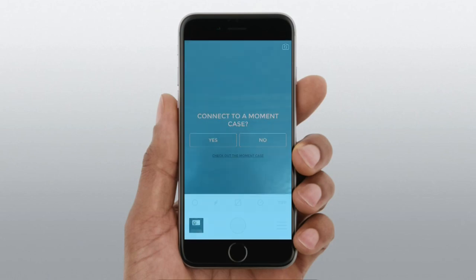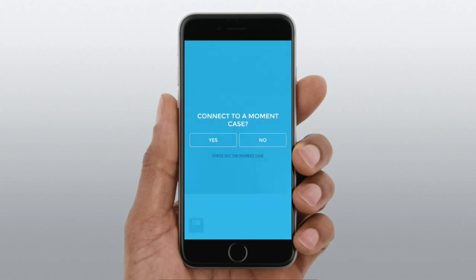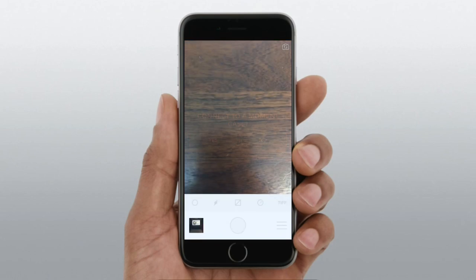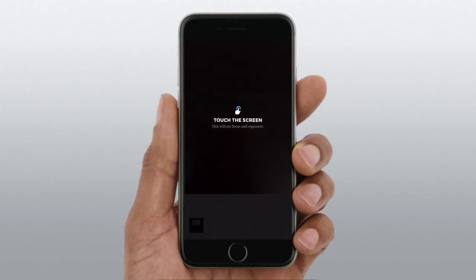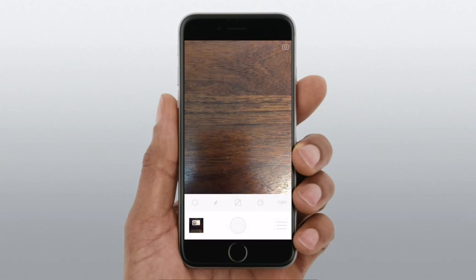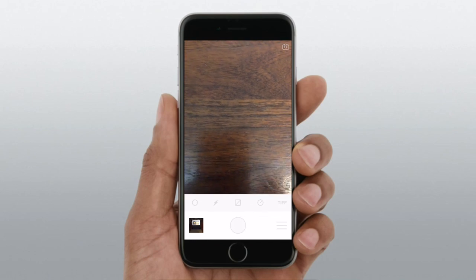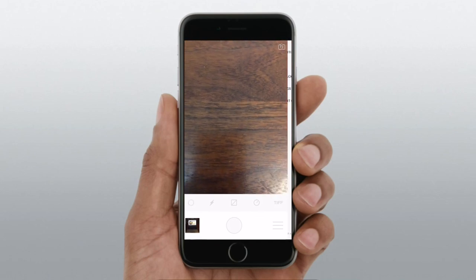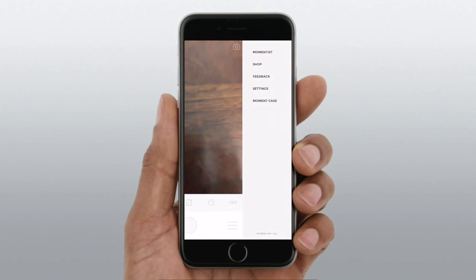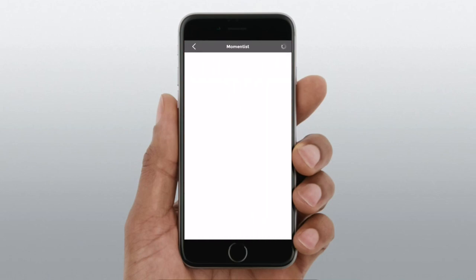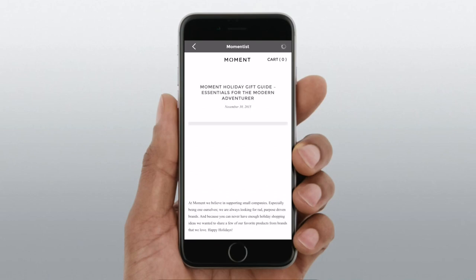Now, they do include an app as well. You can download it from the App Store for free. This is a great way to connect to the Moment Lens case, which basically turns your whole phone into a DSLR with a shutter button that you can push halfway down to focus and all the way down to take a photo and connects via Bluetooth.